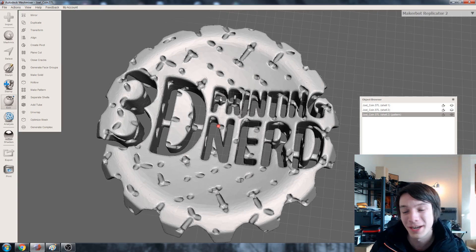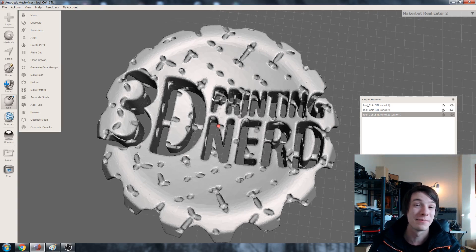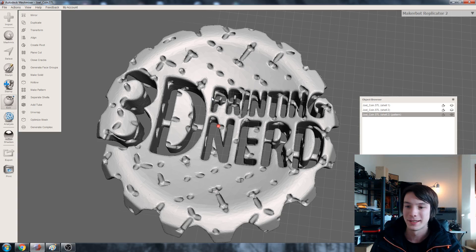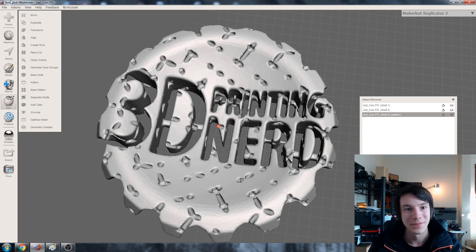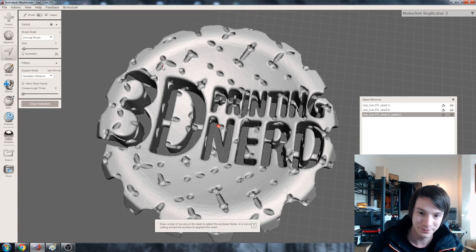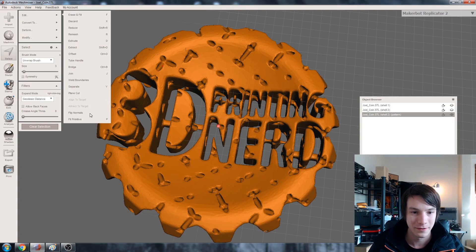But we're actually going to then invert this again. So we're going to flip the normals again, so this becomes a cavity within our overall shape. And that's what's going to form this internal lattice structure again. So again select ctrl A and edit flip normals.